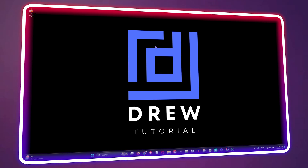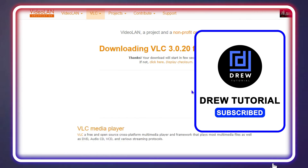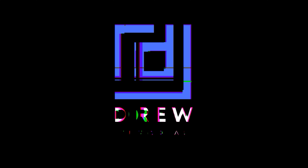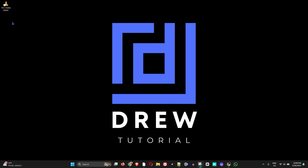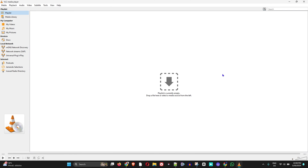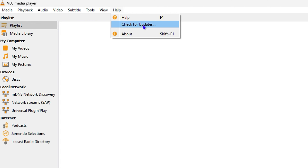Welcome back to Drew Tutorial. In today's video I'm going to show you two ways you can easily update your VLC player. The first way is by doing it through the VLC player application. Open up your VLC player application, go inside the media player, and click on Help. Here you will have the option that says Check for Update.